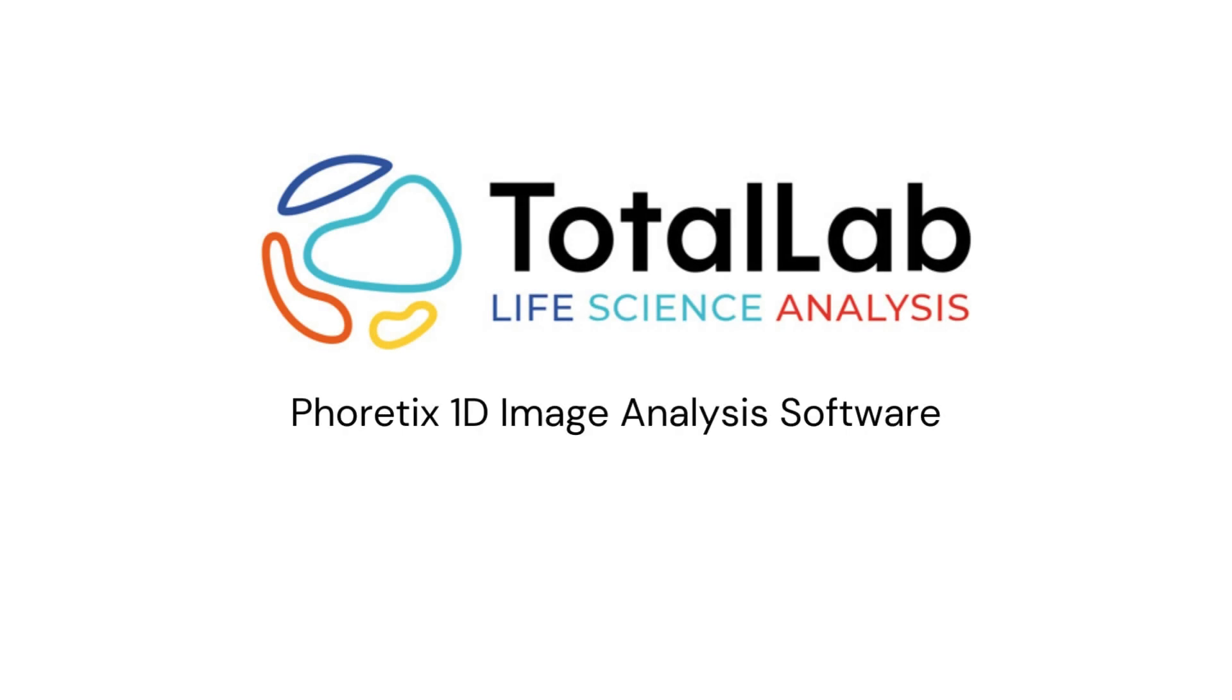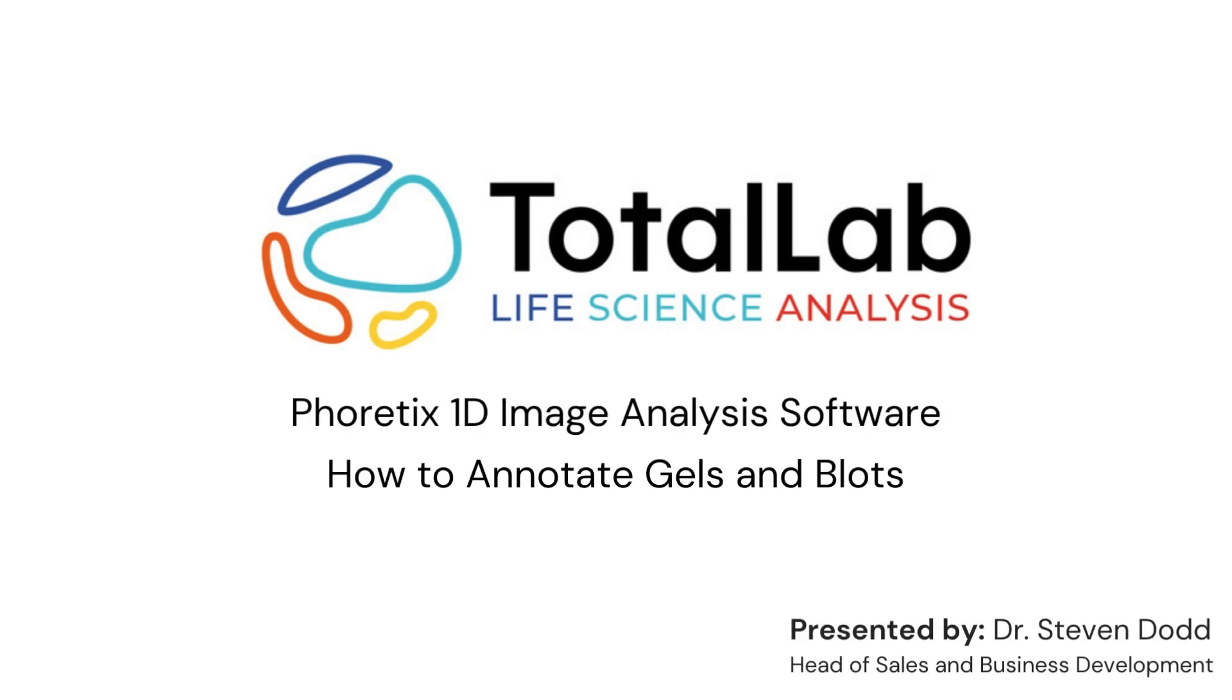Hello everyone, so today I'm going to be showing you how you can use the new annotation function built into Alpharetix 1D image analysis software to annotate your gel and blot images.